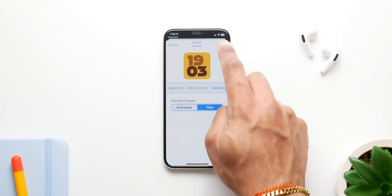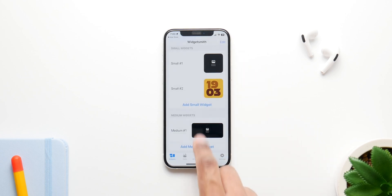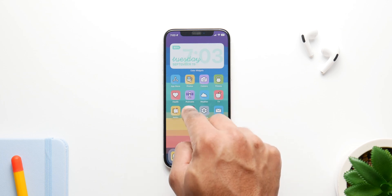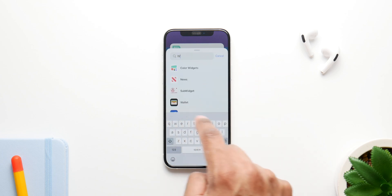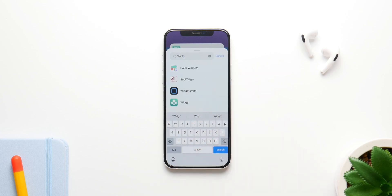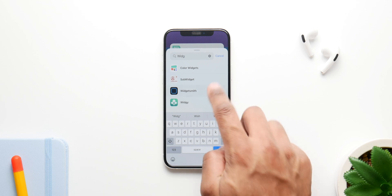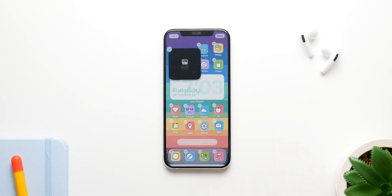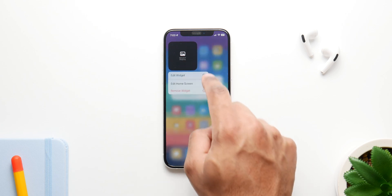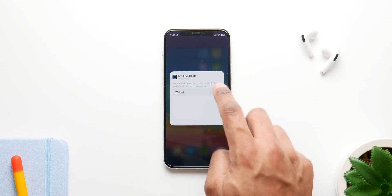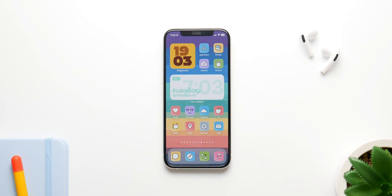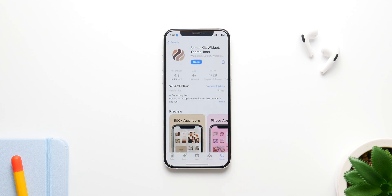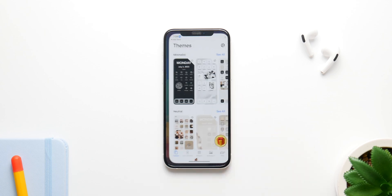Once you make and save your own widget in Widgetsmith, go back to your home screen, long press on an icon or blank space, go to Edit Home Screen, and search for Widgetsmith. Click on it and select the size box you customized. Then hold the widget again, tap edit, and select your saved widget. Once selected, you can see it right there on the home screen. If you want an application that does it all for you with a consistent theme, there's an app called ScreenKit.